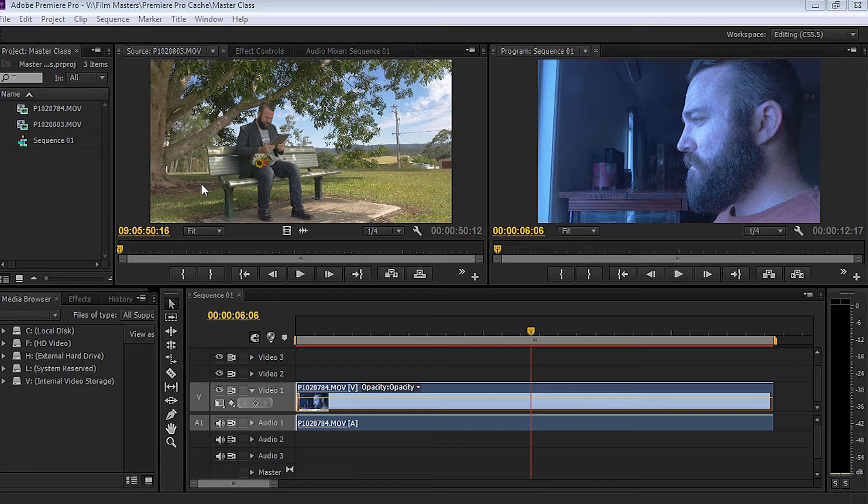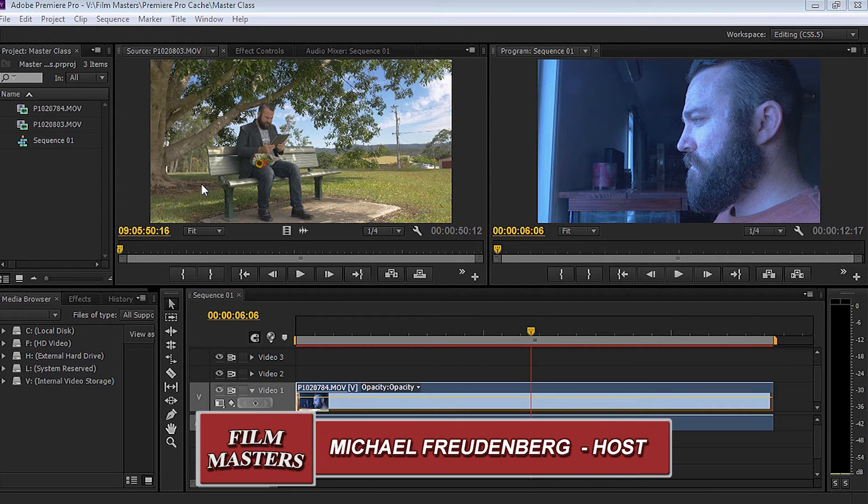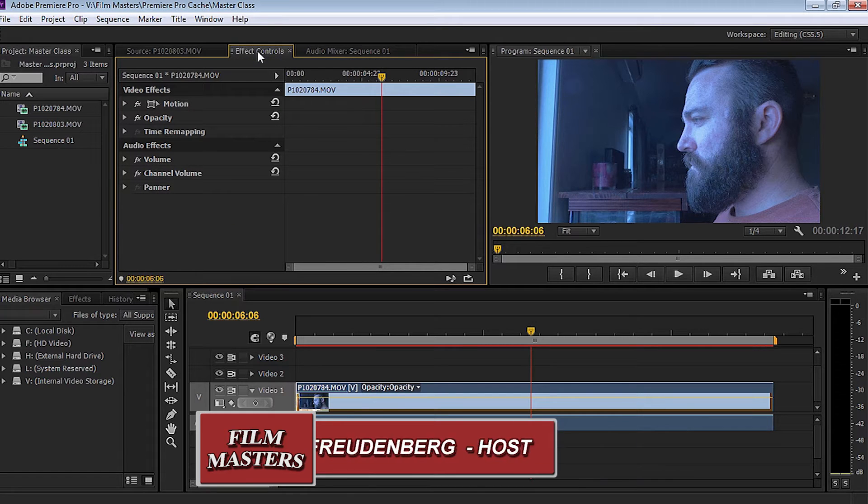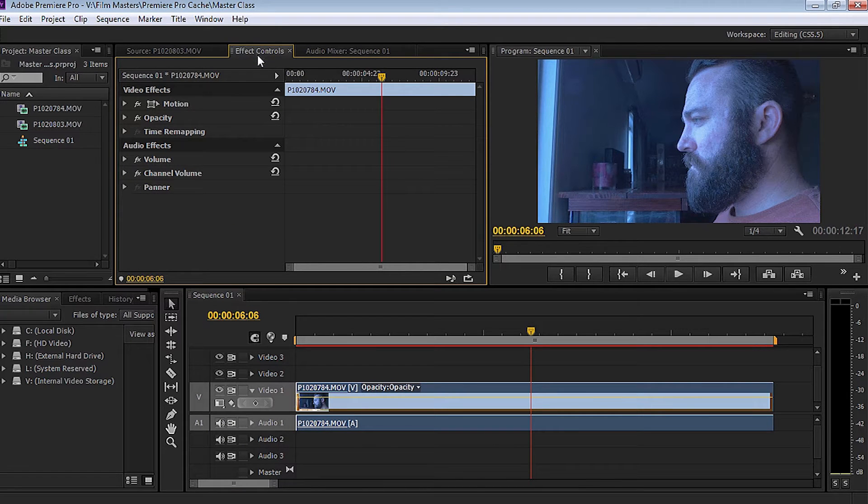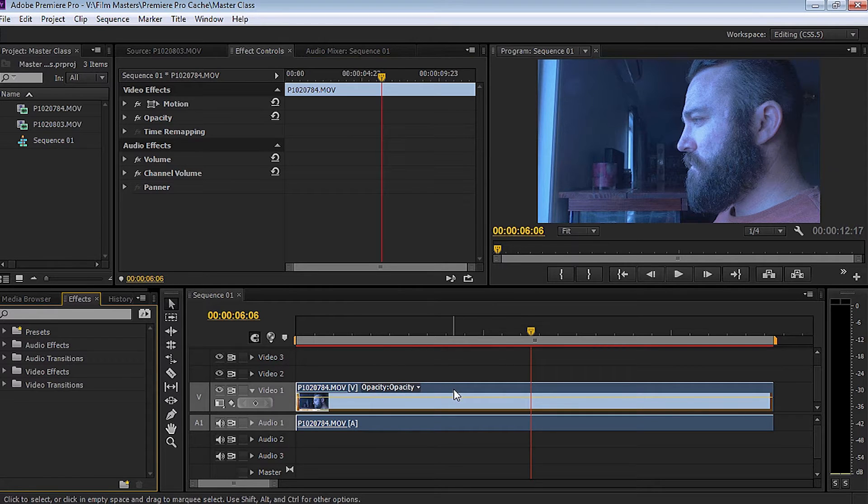This is Filmmasters and today we're using Premiere Pro and we're going to be going through the effects controls and we're going to go through the effects and applying these to a clip on the timeline.